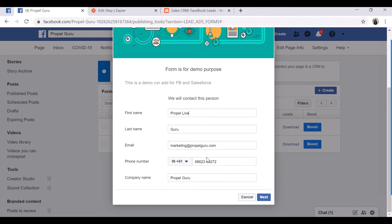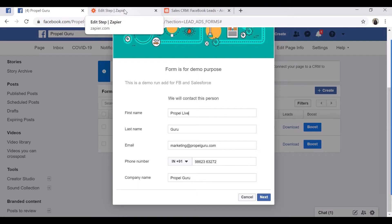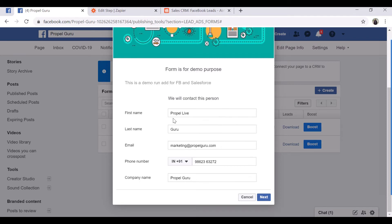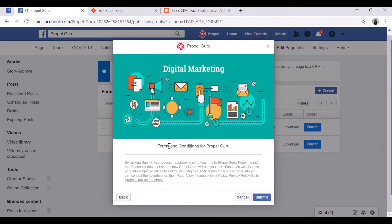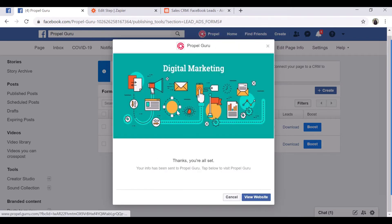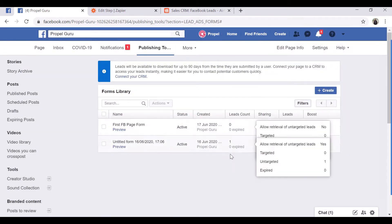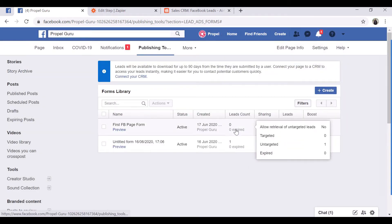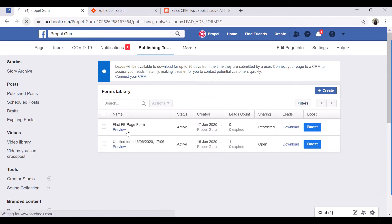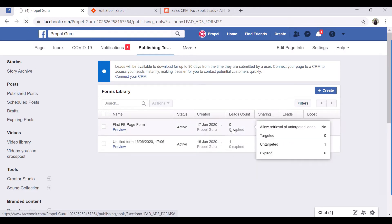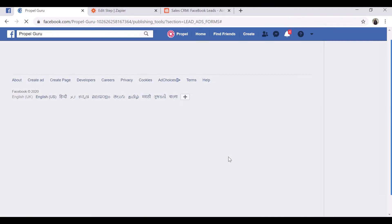I have already created the Zapier app to connect both platforms. I will click next and submit this form. Now we have a lead in Facebook. Right now you can see this is zero, so once I refresh you will see the lead count will get to one.